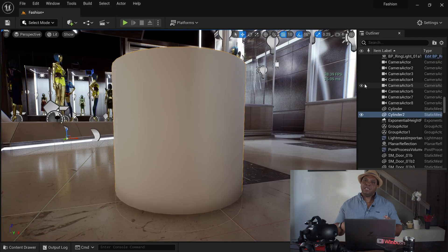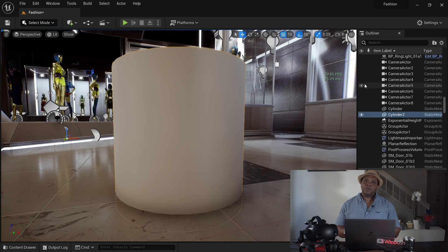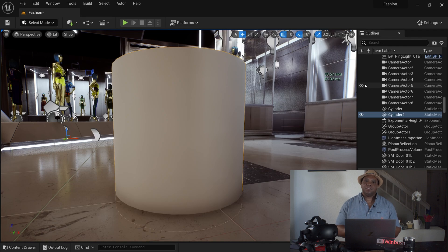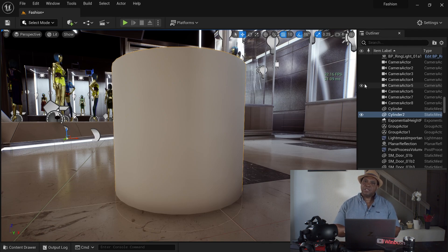So as you can see, I have Unreal Engine 5 open right now, and I have the cylinder inside of my scene, and you can see the pivot is off to the left.